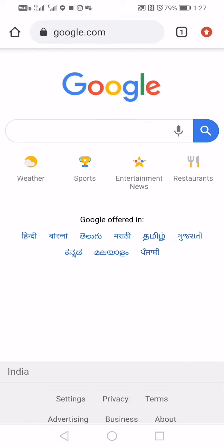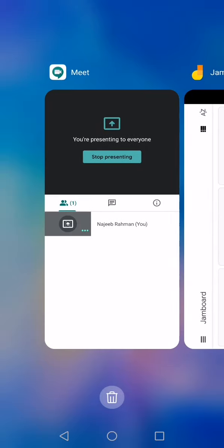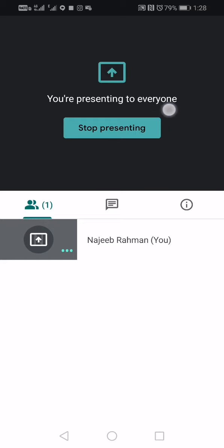We don't have to go directly to Google Meet. This is why we can do the presentation.